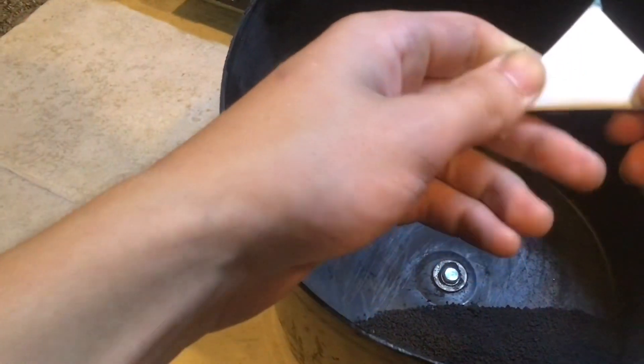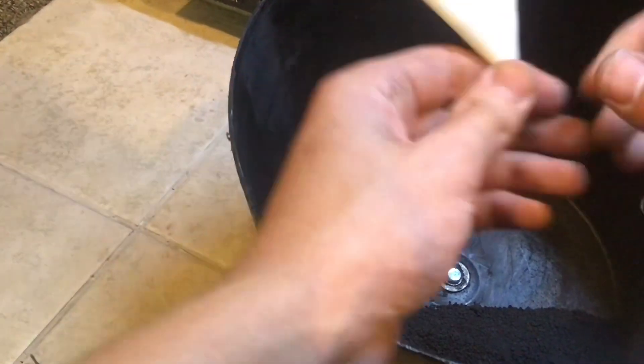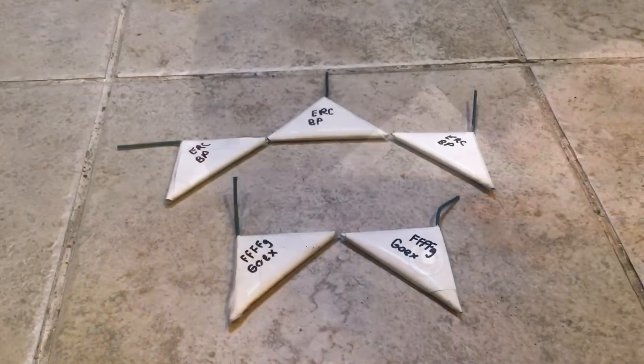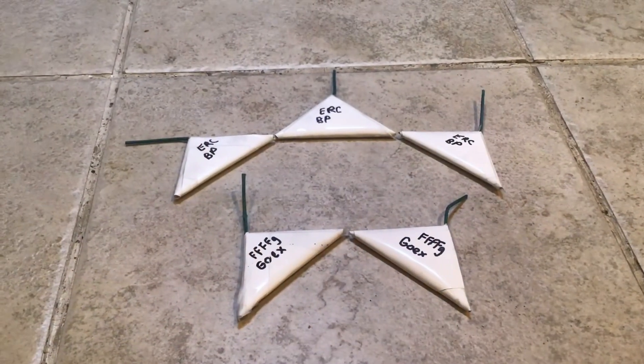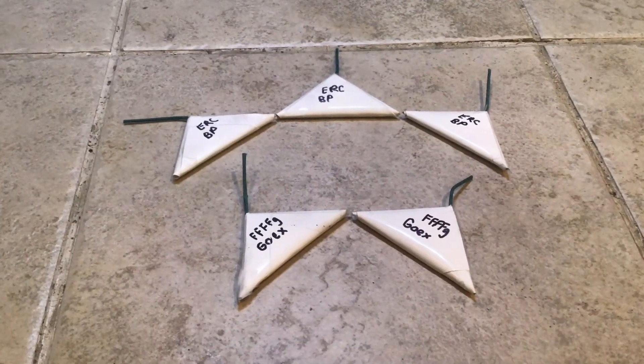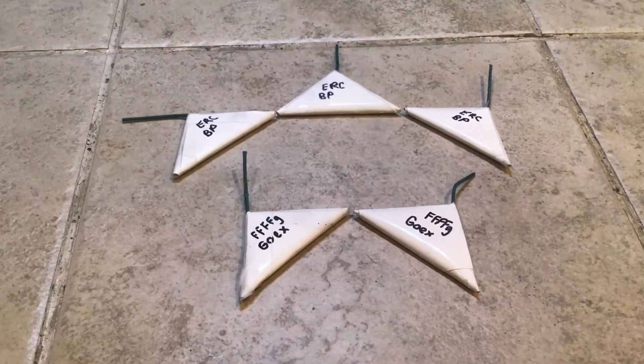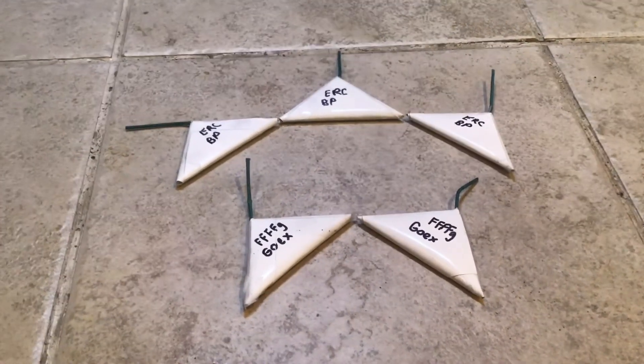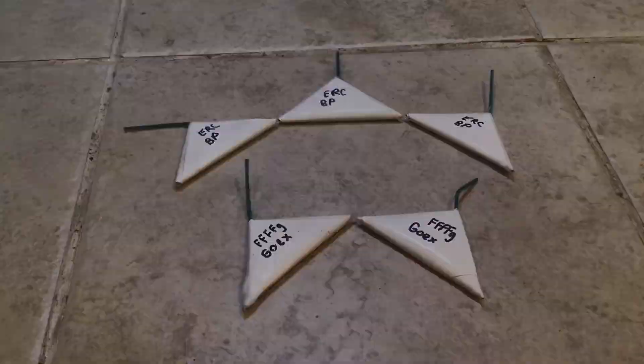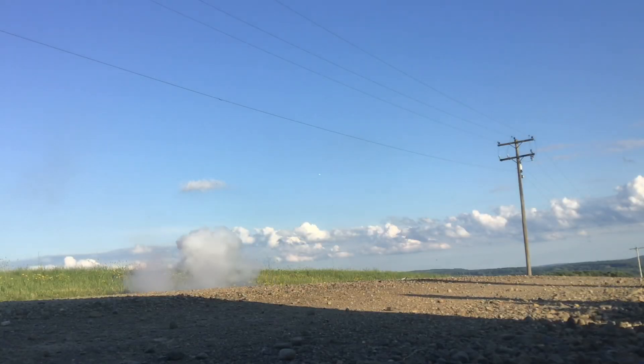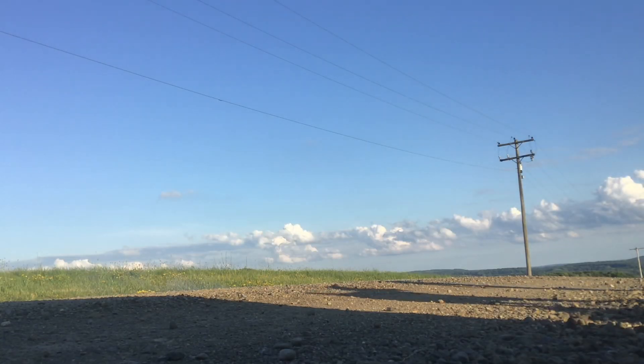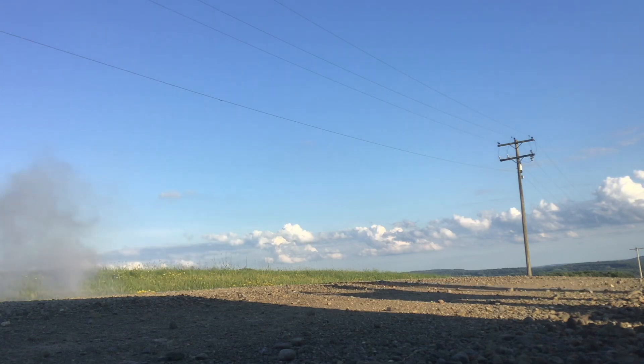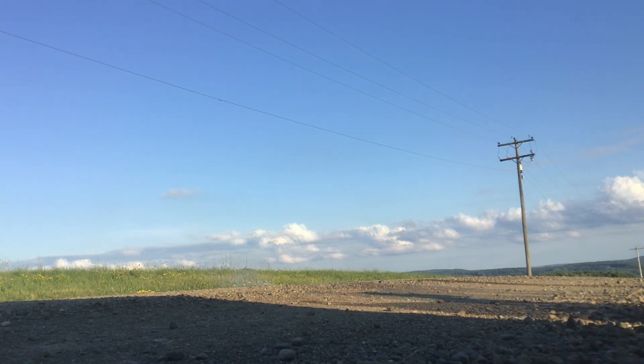And then I was able to crank out about five of these in just a matter of minutes. You can see that I have three of the Eastern Red Cedars and two of the Go-X. We'll see what the performance difference is. The first two are the Go-X. And then these are my homemade Eastern Red Cedar.